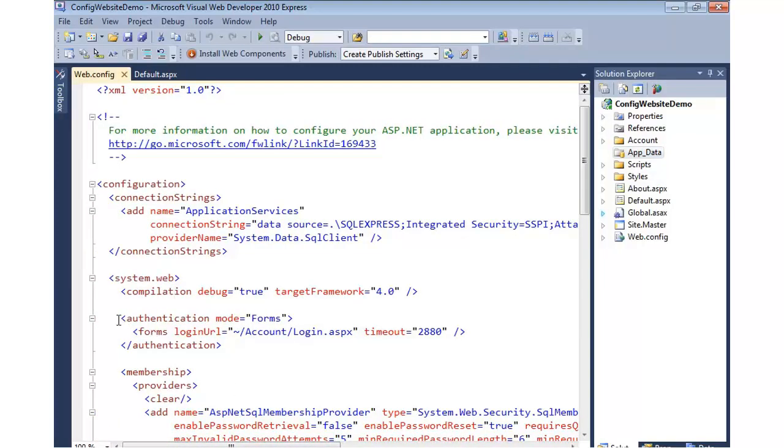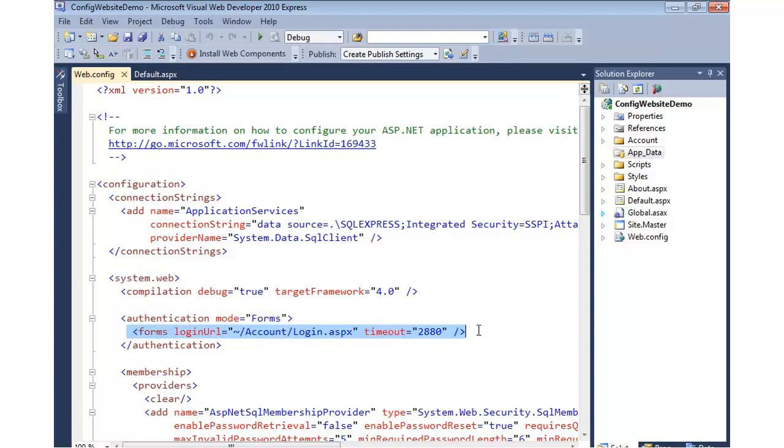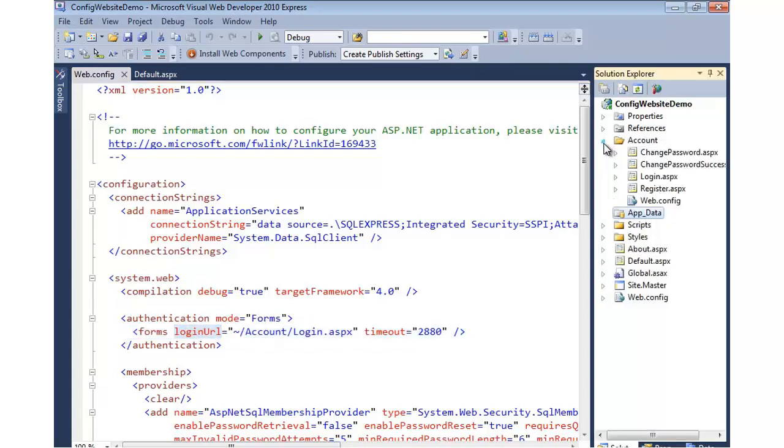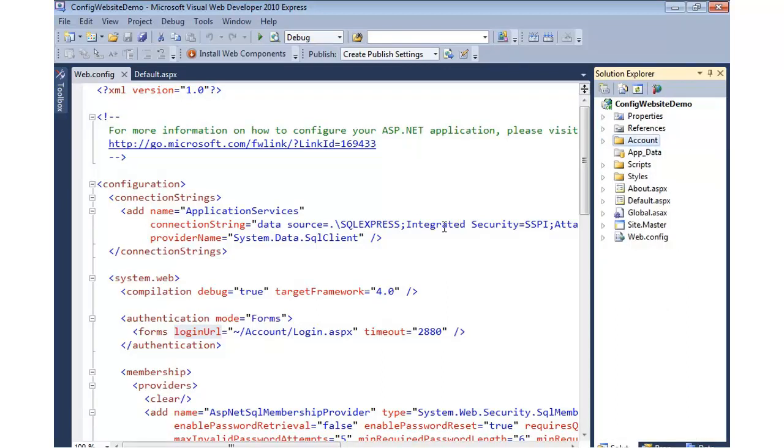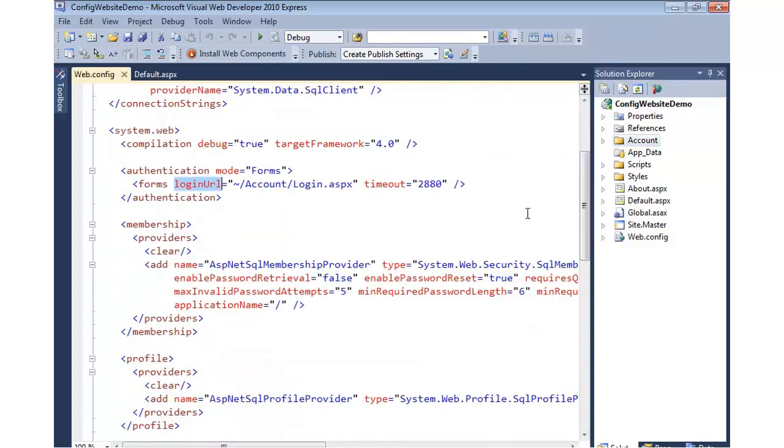Moving on down, you'll notice our authentication mode is set to forms, and inside of that, we have a login URL that points to our account with a login page, and then you'll also notice we have registration, as well as change password pages automatically added for us. So you can see right off the bat, we're doing forms authentication.